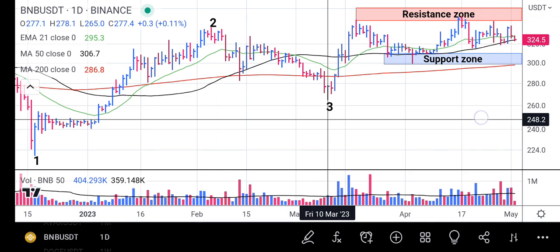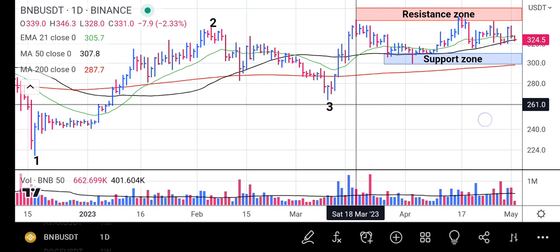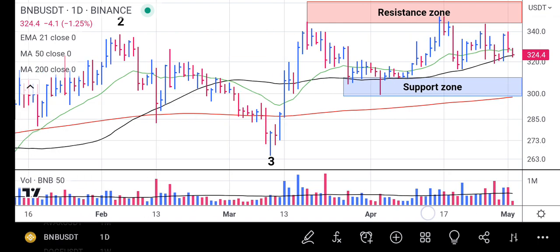It dropped to a low around point three at 265.0, then from there it had a little rally. The rally rose up again and hit around point two at 346.3, where it established a resistance zone.